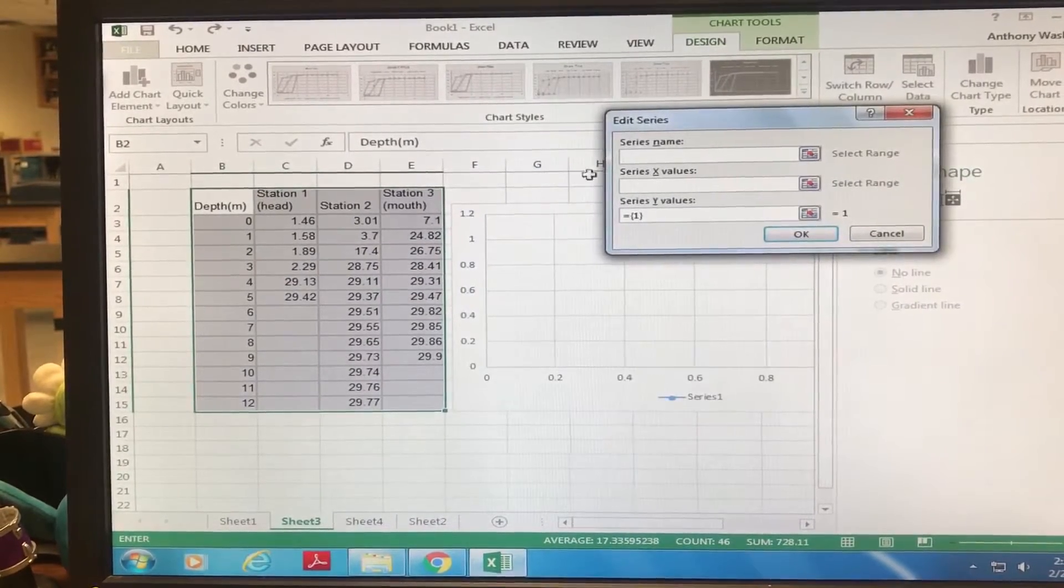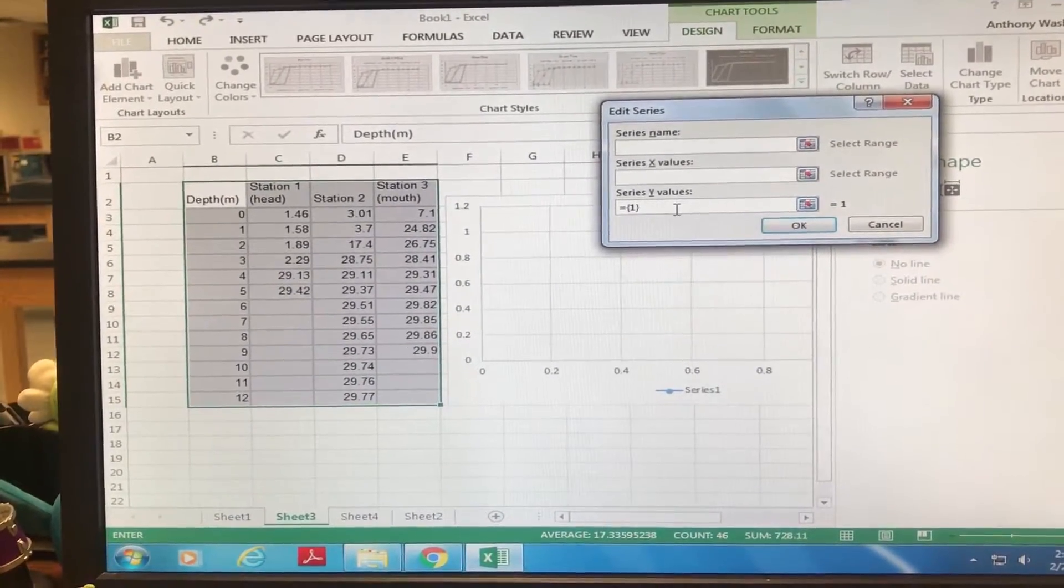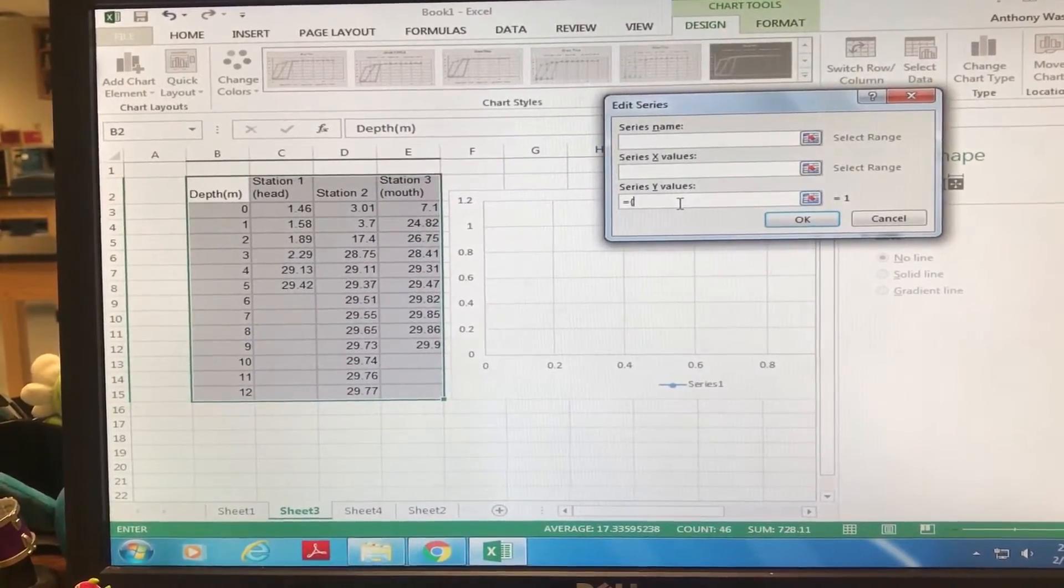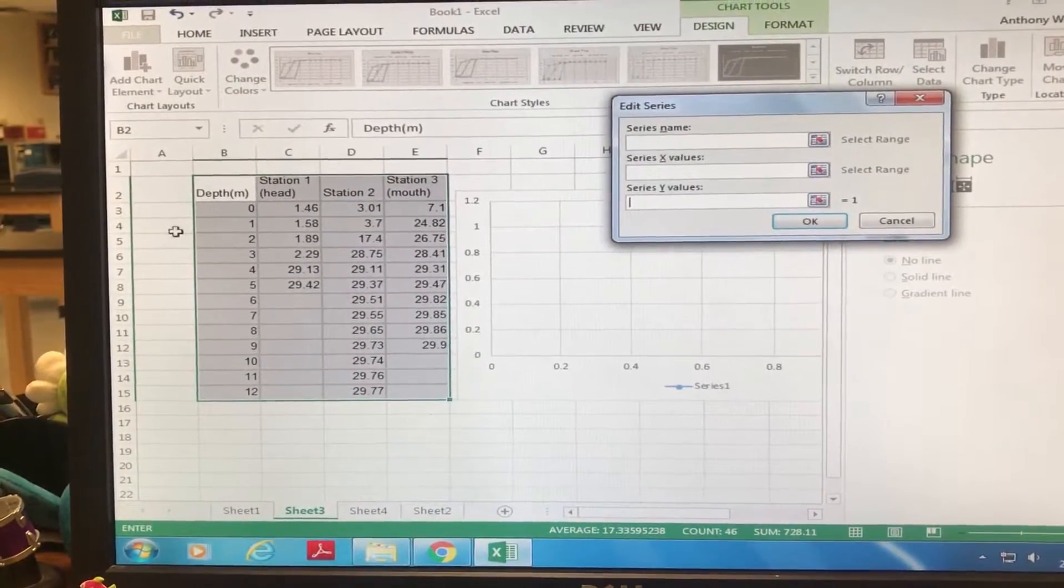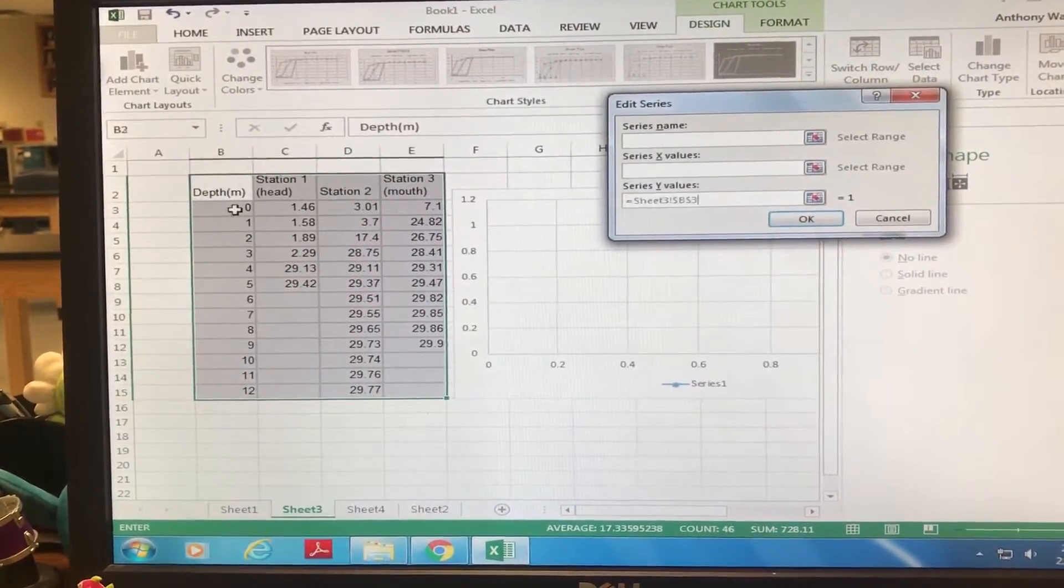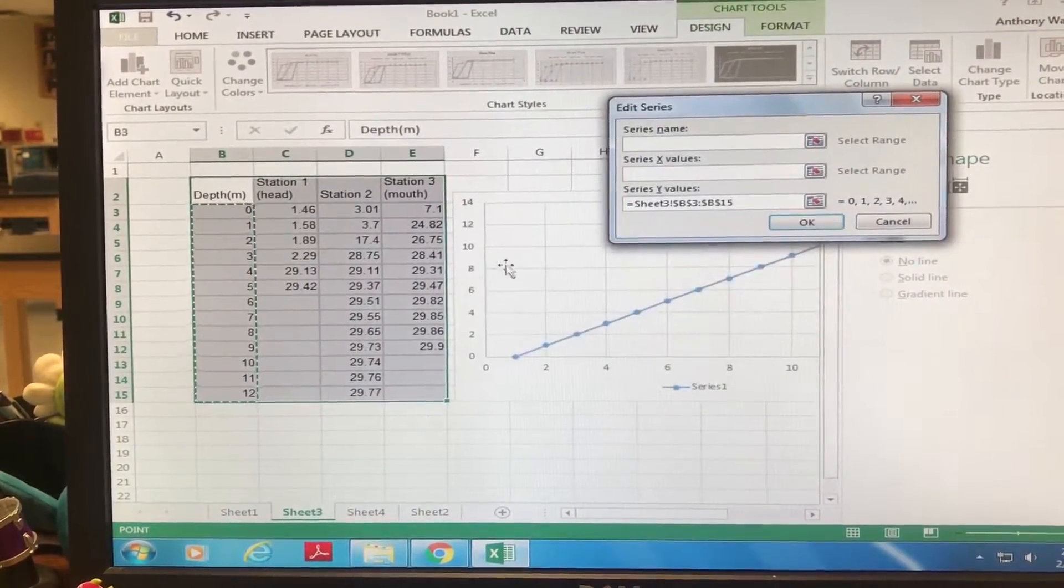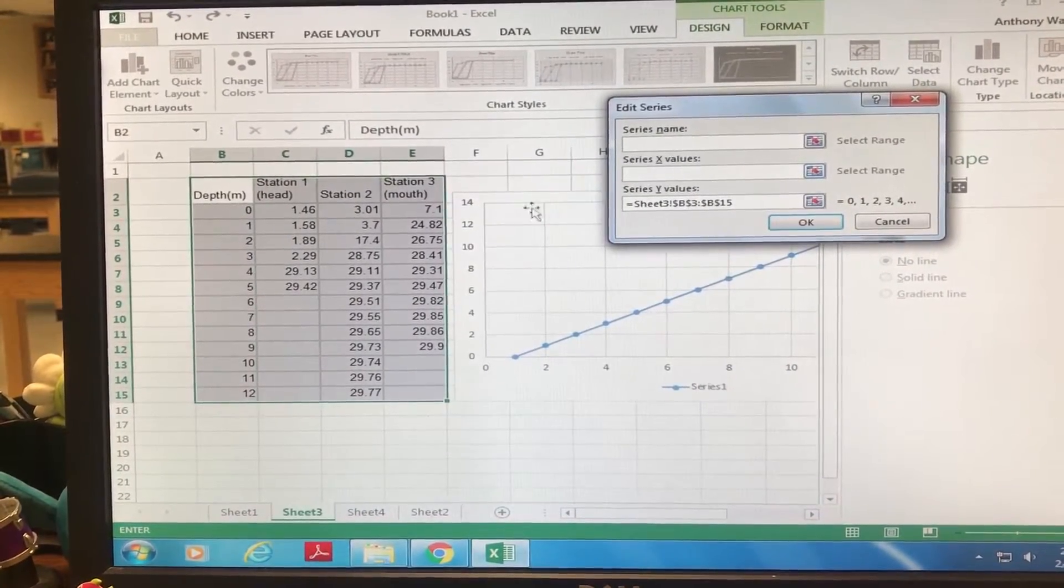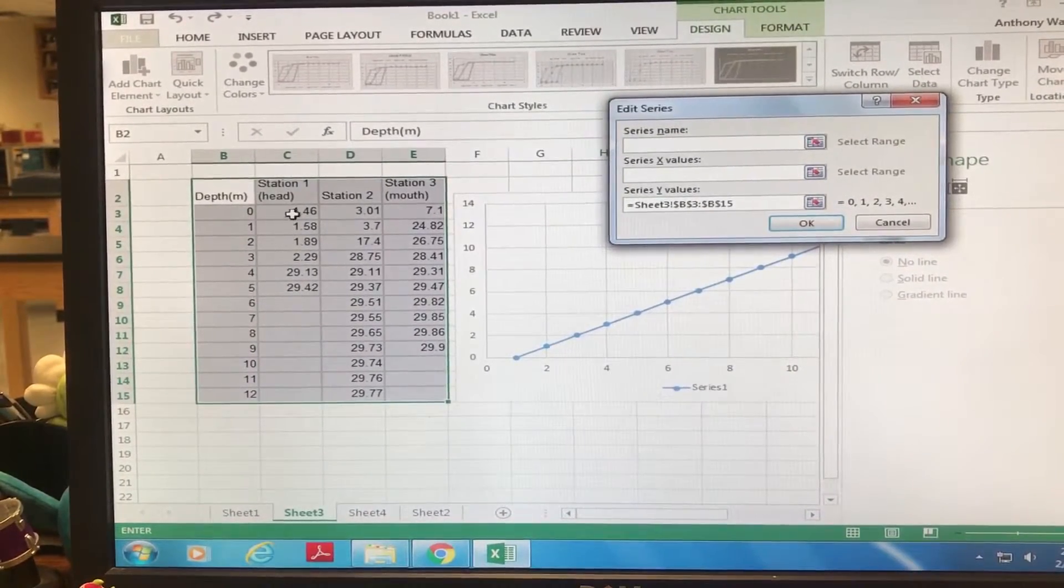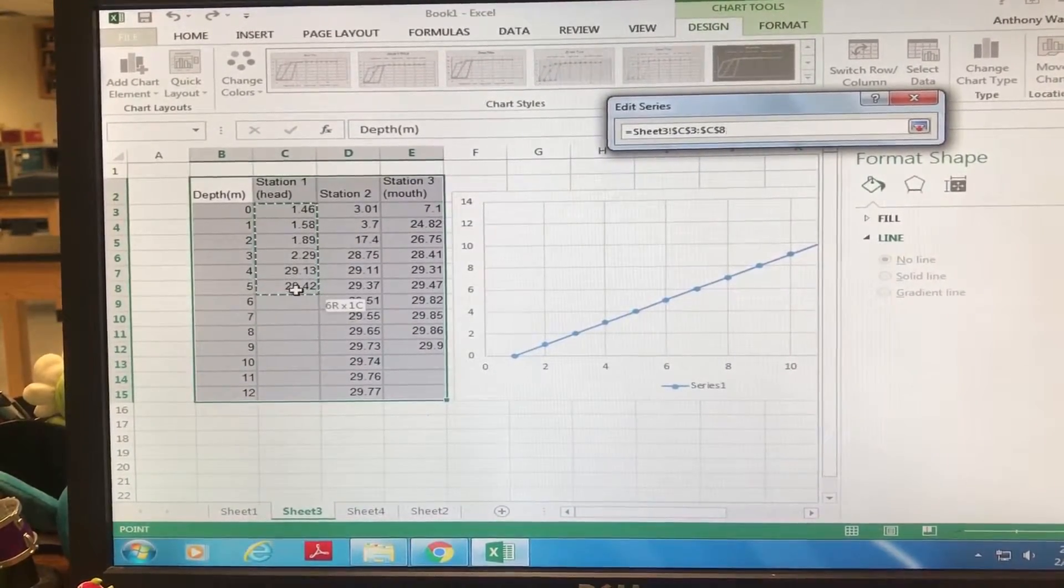It's actually really easy. You're just gonna delete that part and then highlight your depth each time. Then you're gonna click on X and we're gonna do Station 1 for X. Then we're gonna hit Okay.